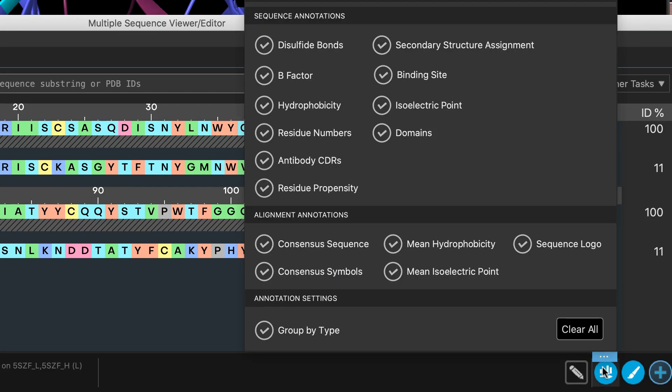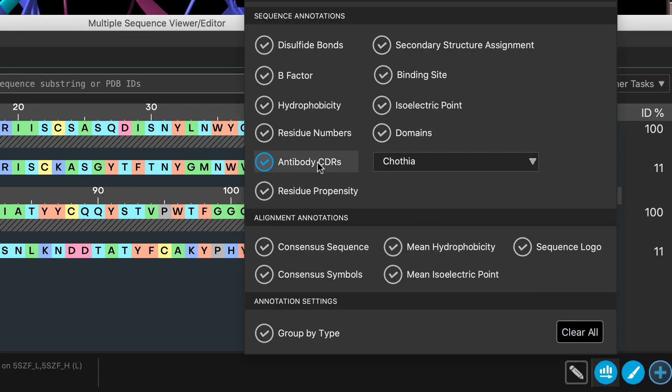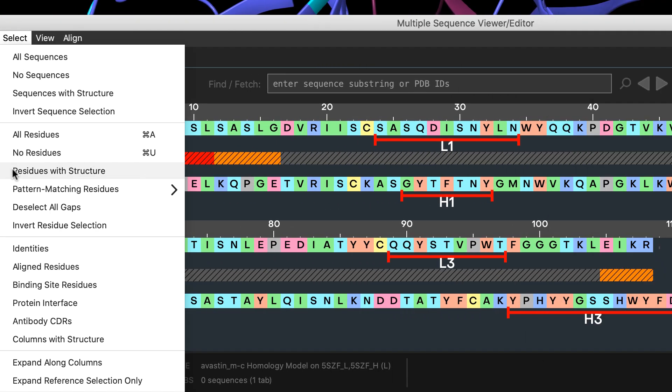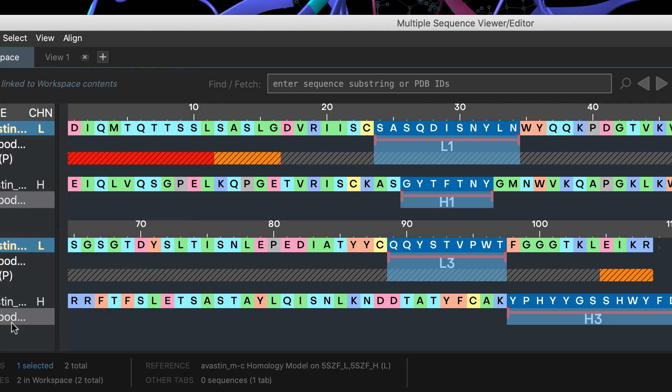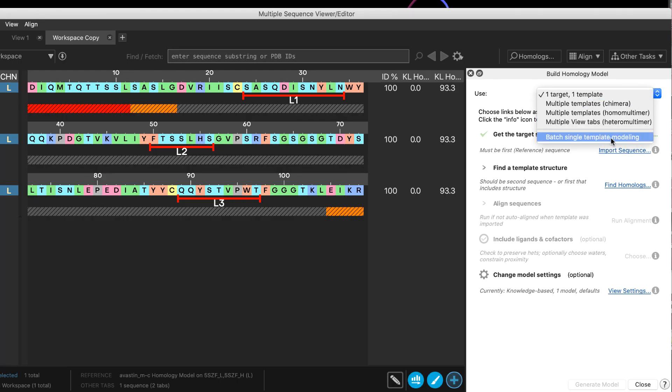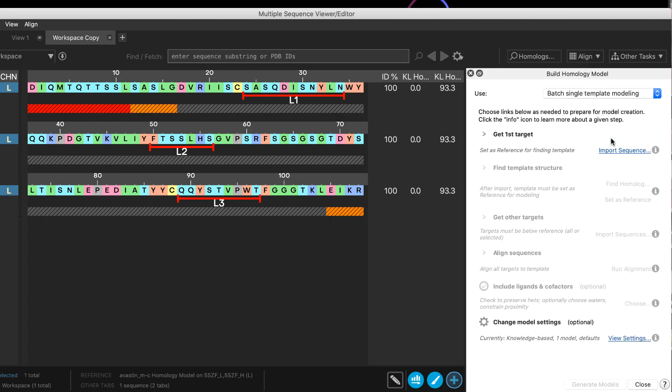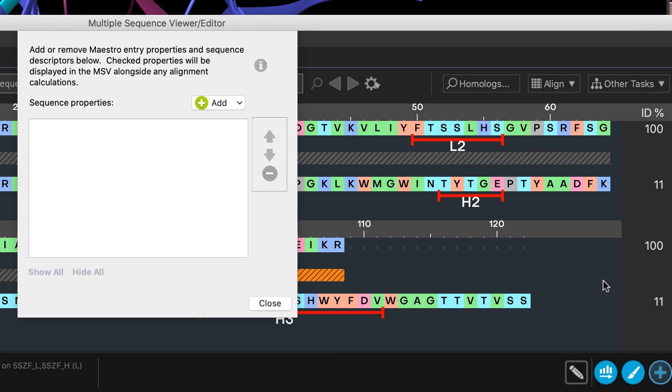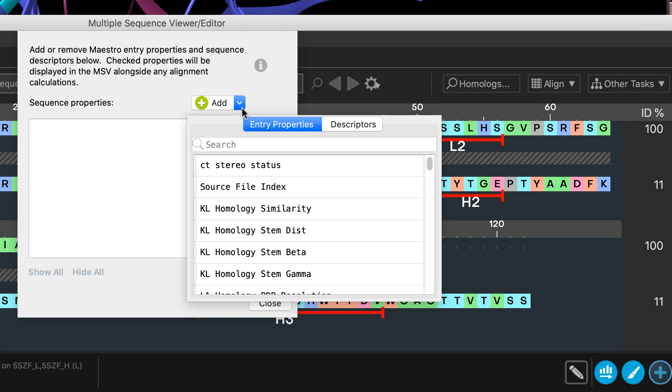Notable new highlights include improved antibody annotation and selection, new batch mode for homology modelling, and easily display sequence descriptors or properties in the new metrics column.